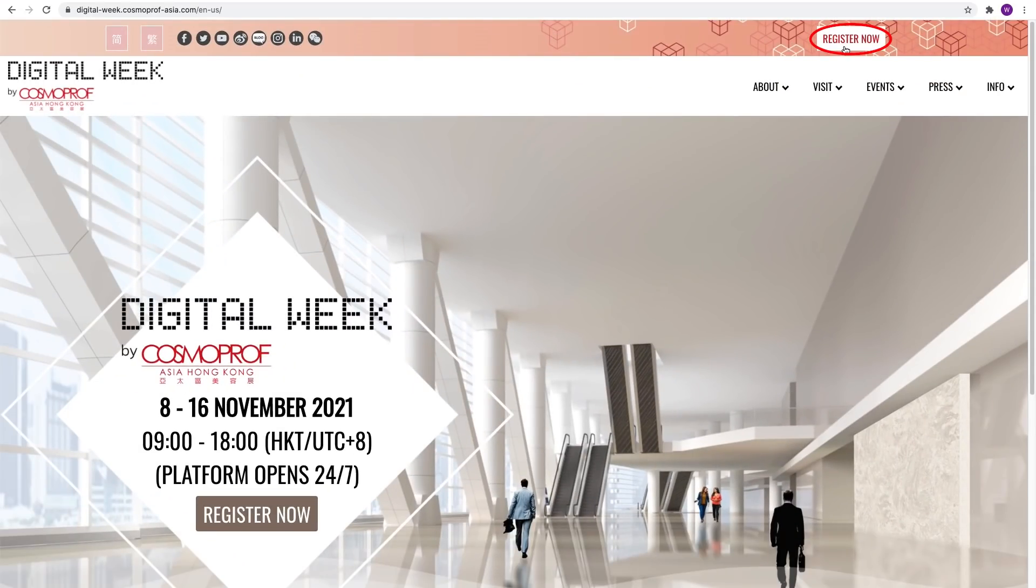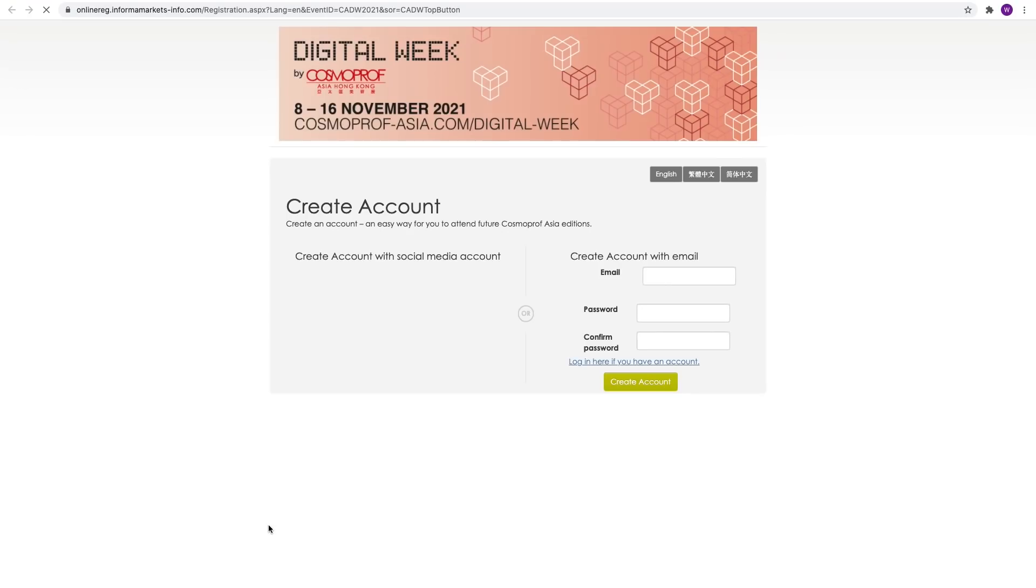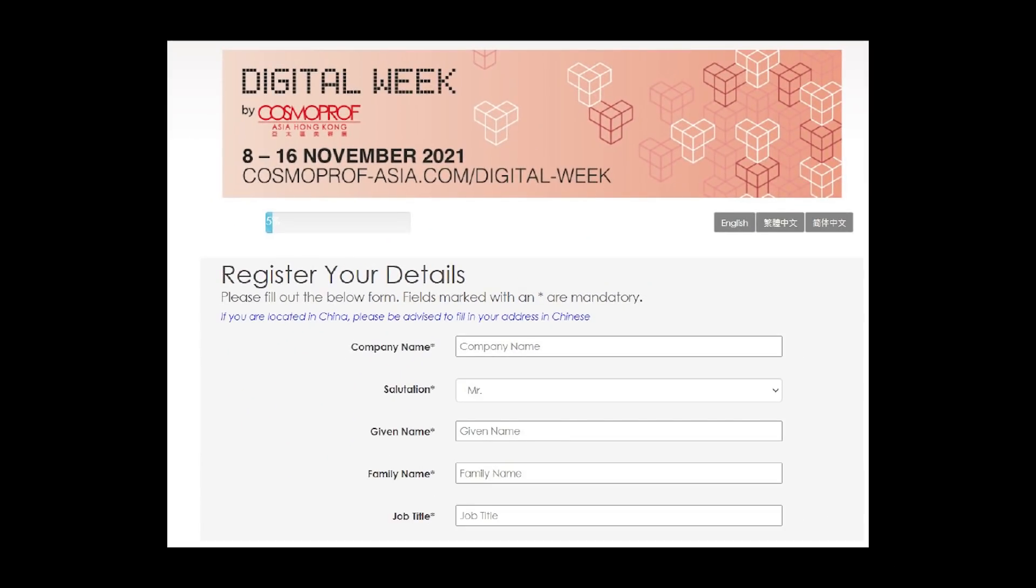If you are a visitor, first please register for the event on www.cosmoprofasia.com slash digital week. Remember to do so with your own business email address so that our concierge can personally assist you.